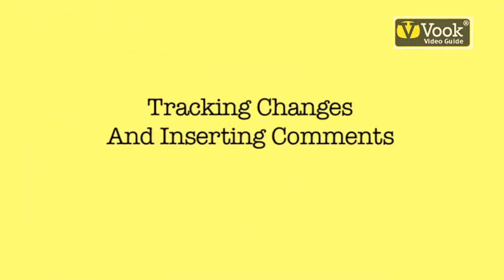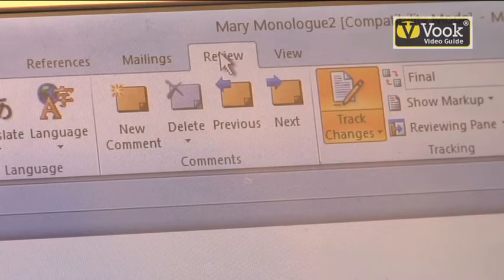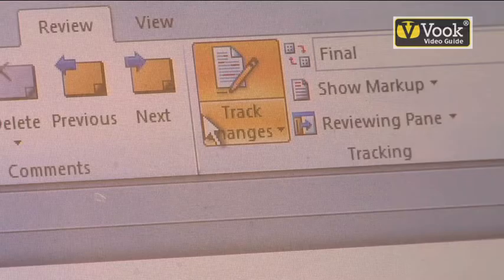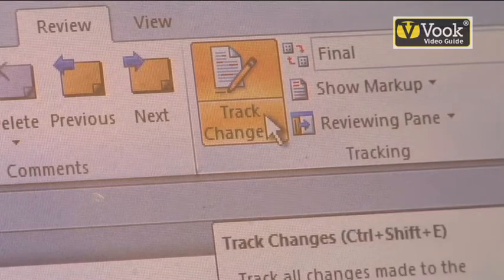Let's say that you have to collaborate with others. The first thing you're going to do once you get your document is to be able to track changes. Click on the Review tab, then you're going to see the Track Changes icon. Click on that — this is going to allow me and others to keep up with comments and changes within the document.